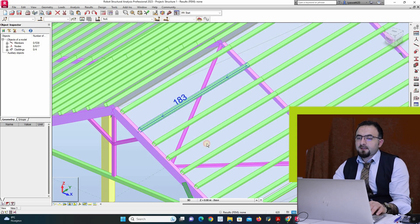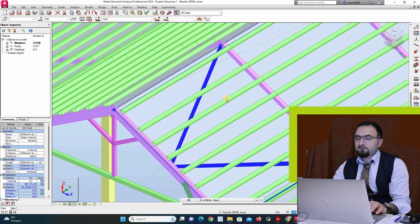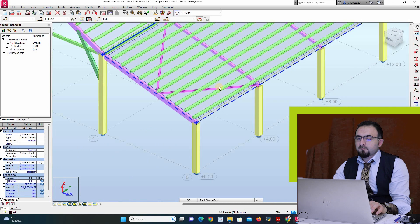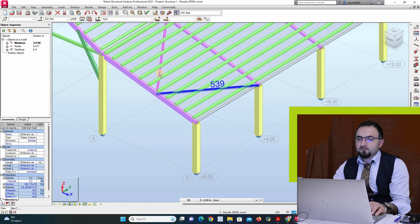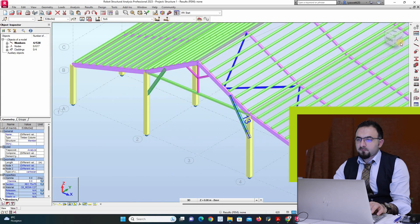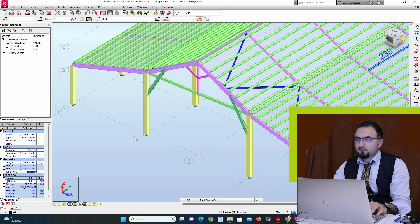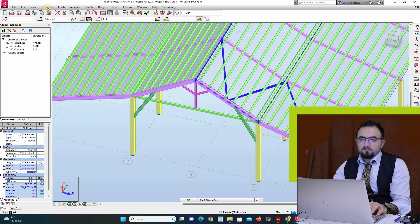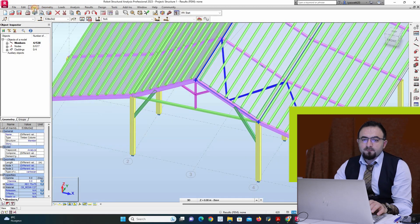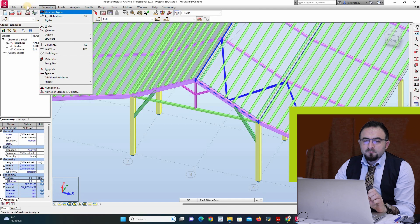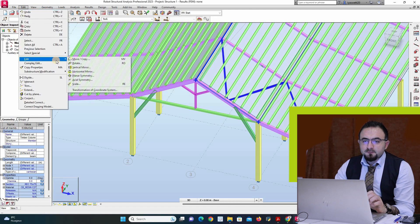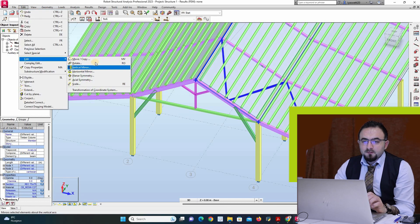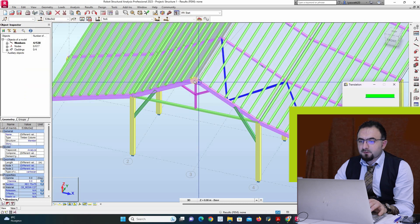So and then I can do mirror. So edit here, and then mirror.